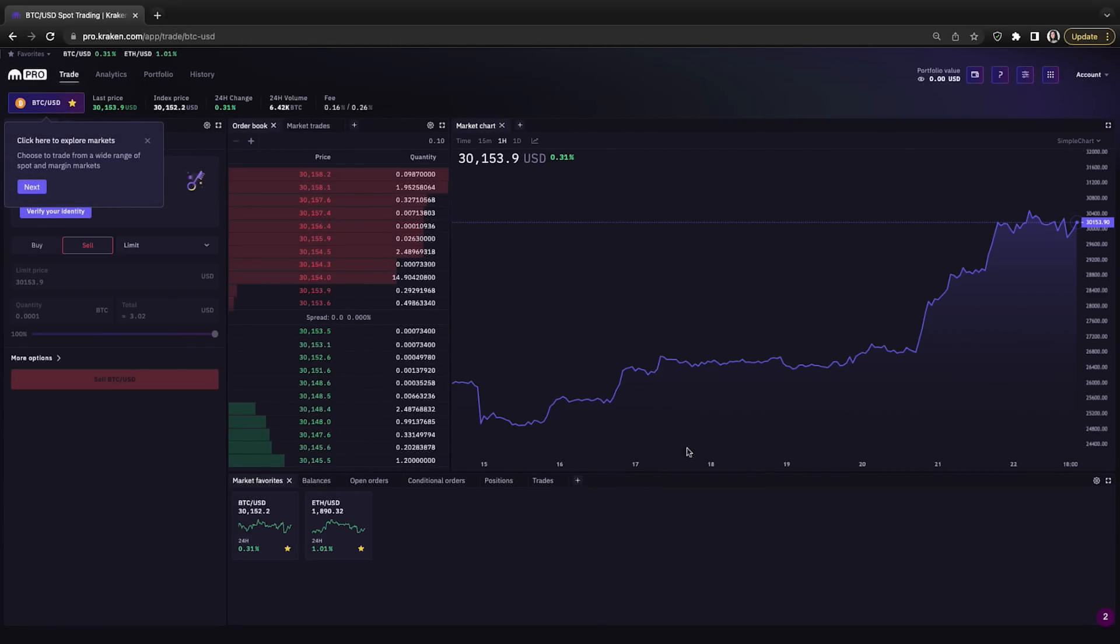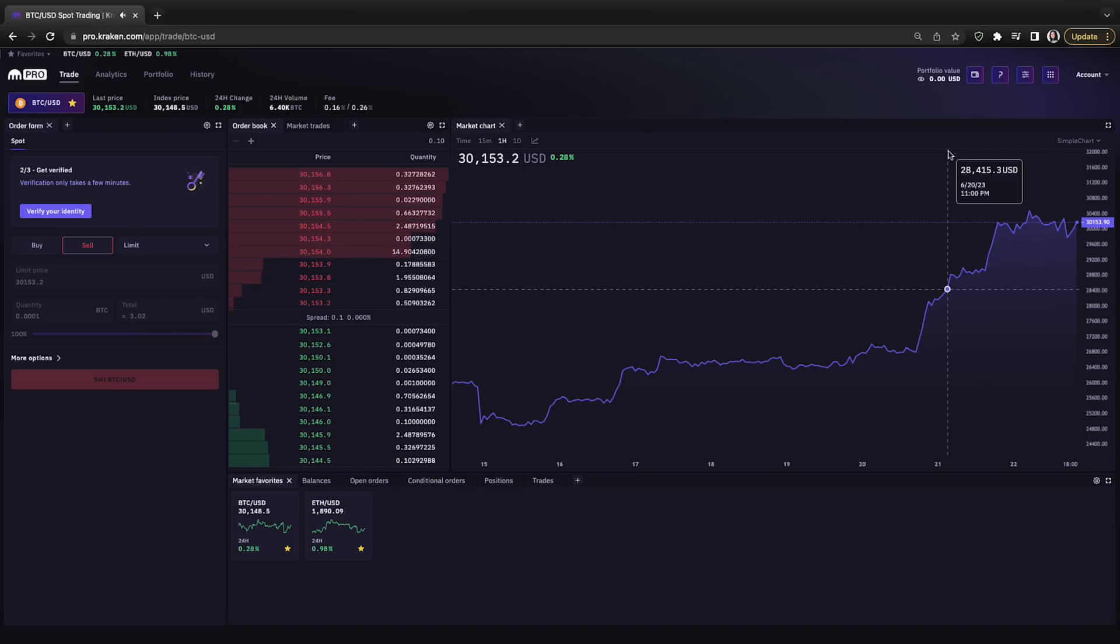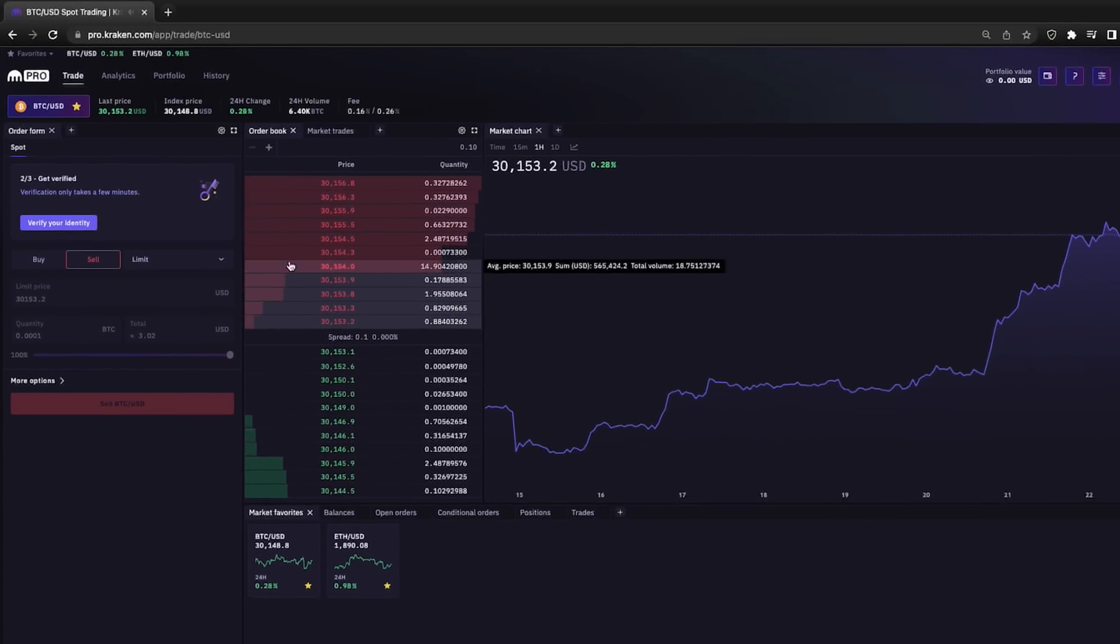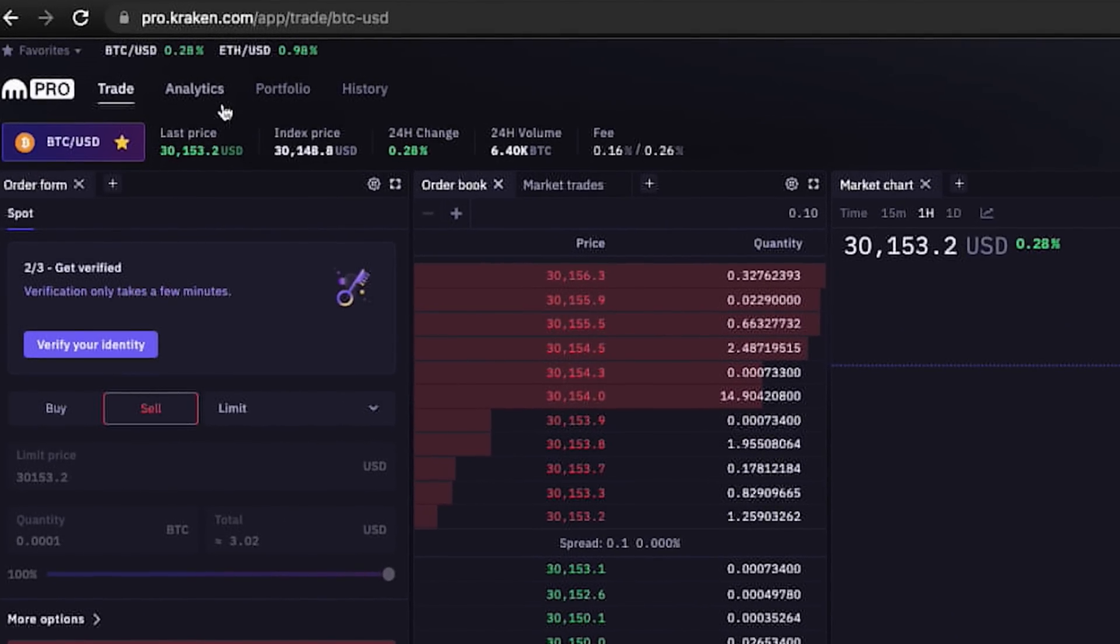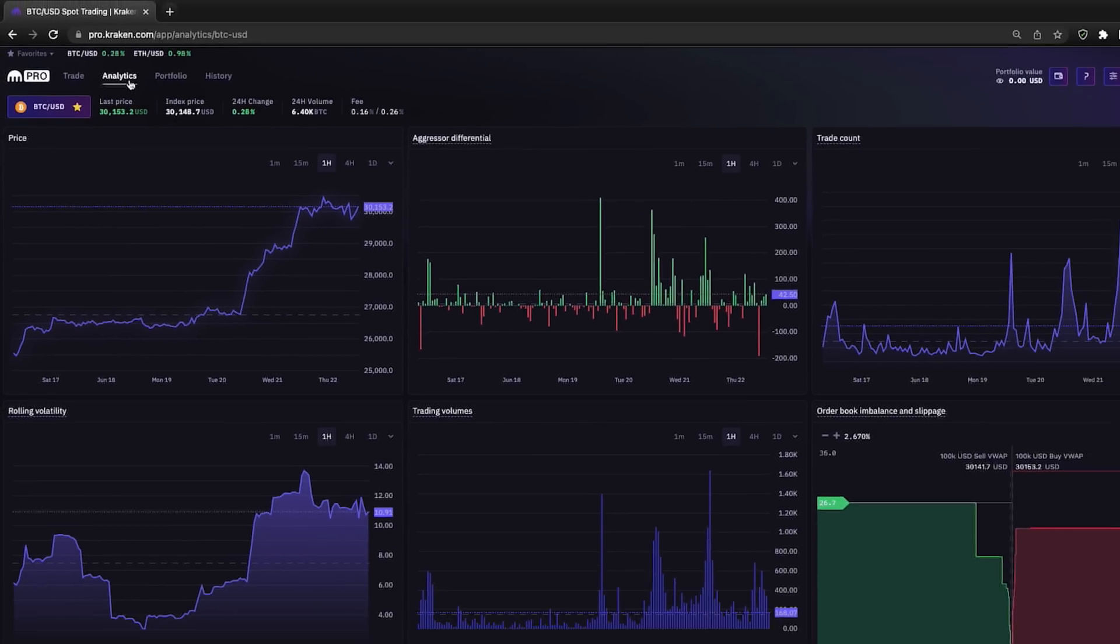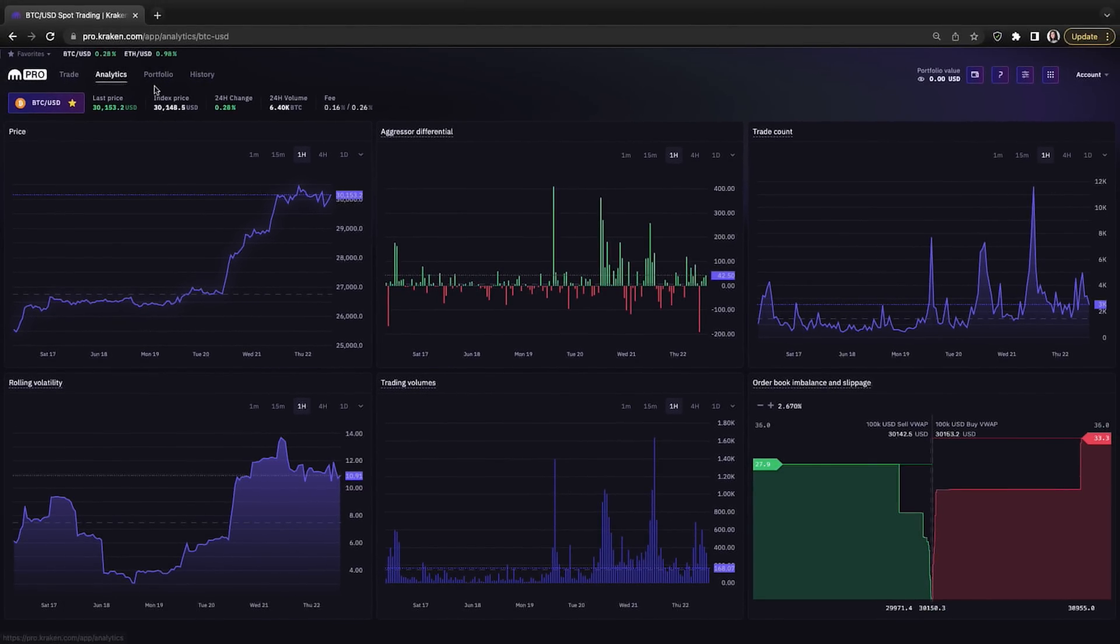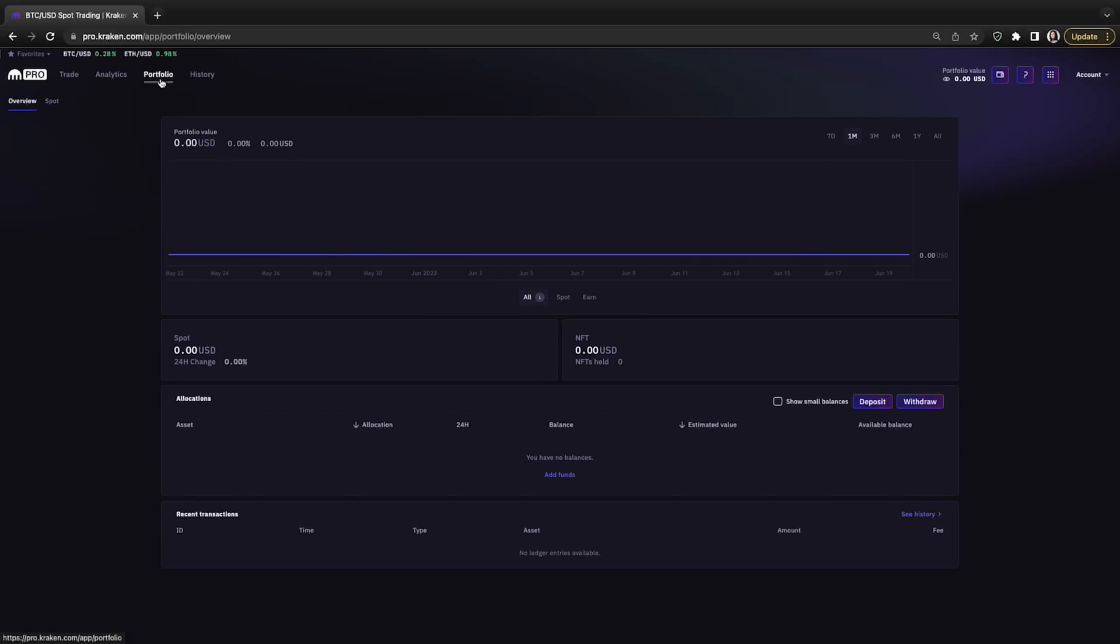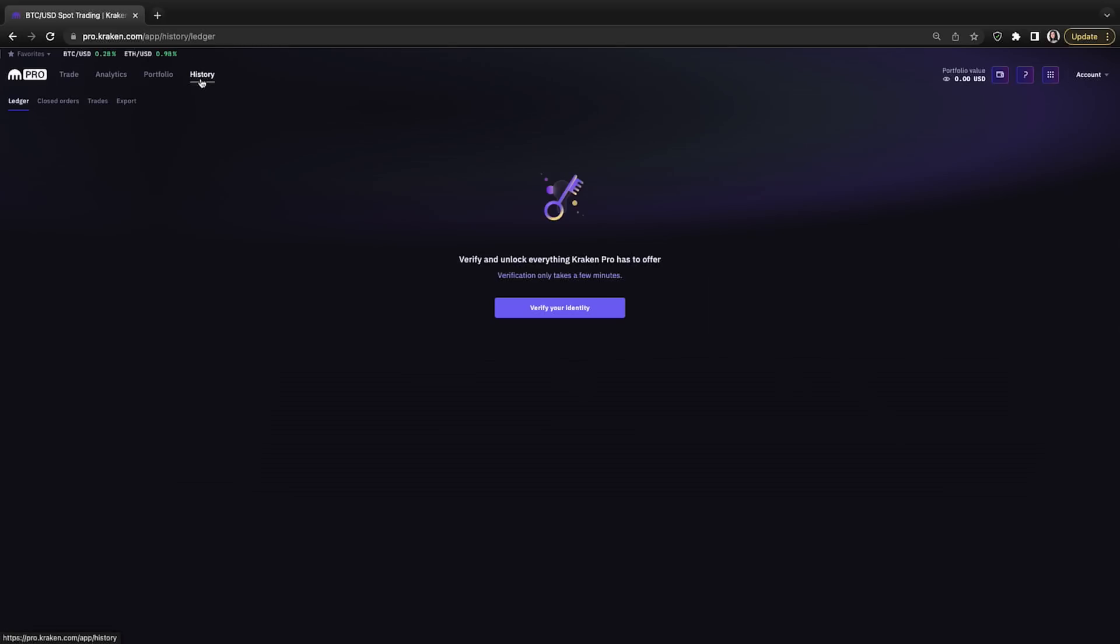And here we are at our very own Kraken Pro trading dashboard. Now that we have an account, we have more access to things like our portfolio, trading history, etc. So in the top left-hand corner, next to the trade option we are currently on, we can click on the analytics tab to view more activity and information. We can click on the portfolio tab, which is empty right now, and our history.